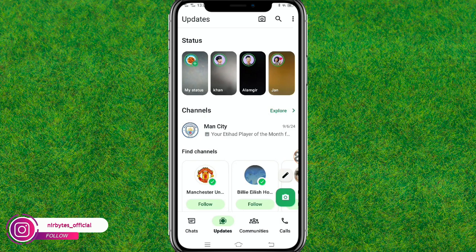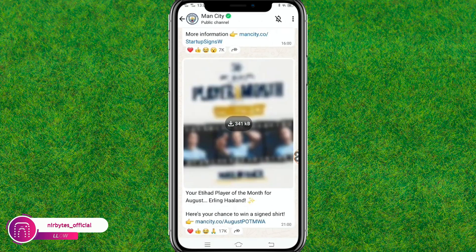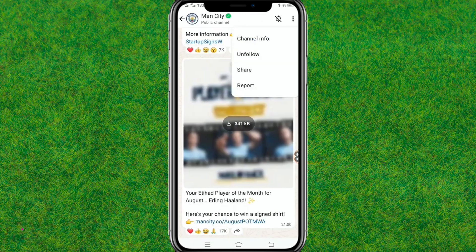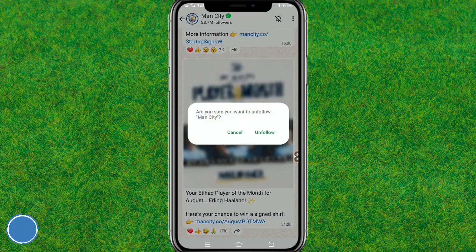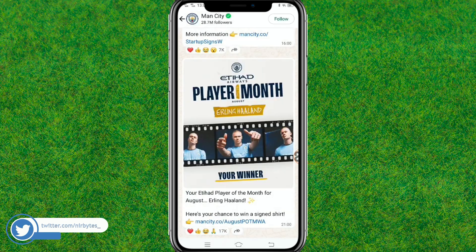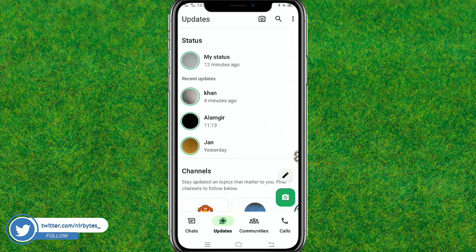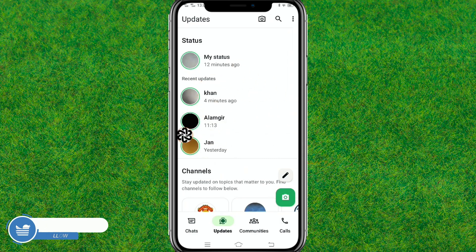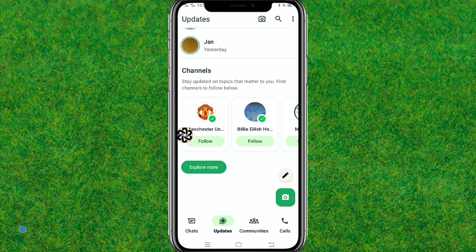Let me unfollow all these channels first. Just tap unfollow, and unfollow. When you go back and reload the status tab, you can see I am back to the old style.